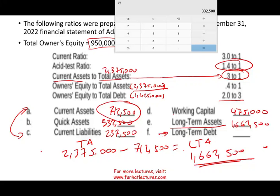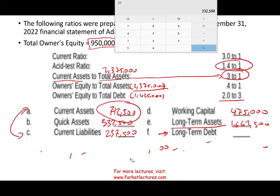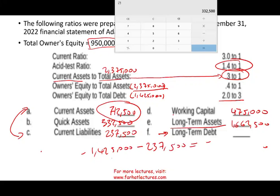Same concept for long-term liabilities. I have total debt of $1,425,000 and current debt of $237,500. Total debt minus current debt gives long-term debt: 1,425,000 minus 237,500 equals $1,187,500.